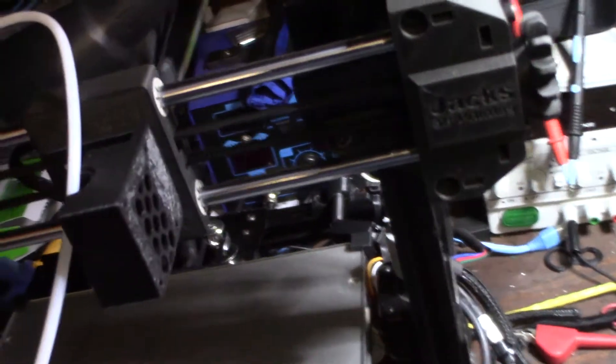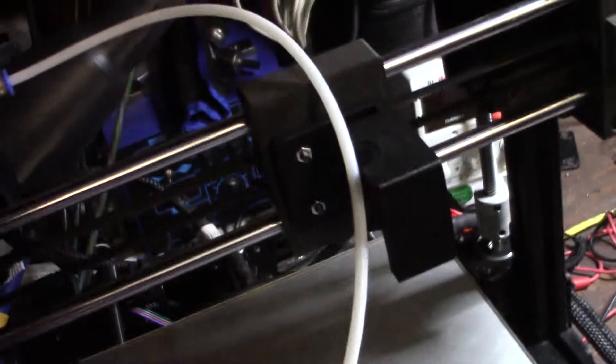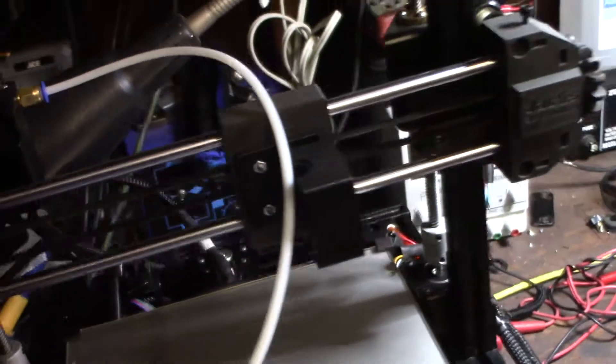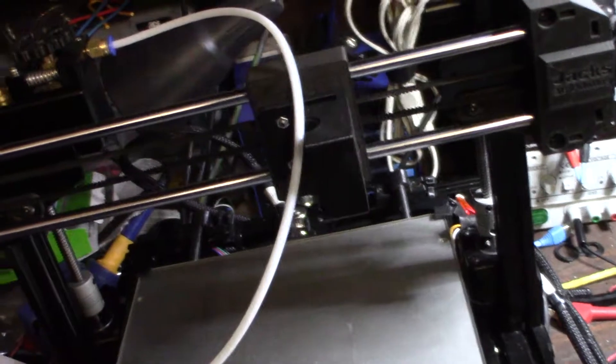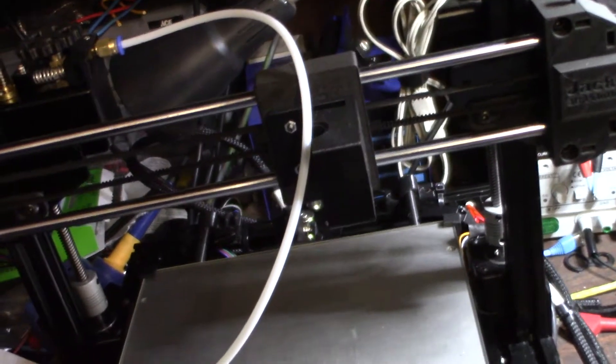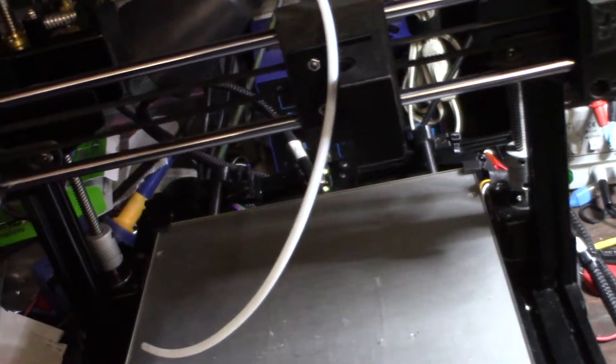Plus I, direct drive just seems way more precise than the Bowden. I mean, I know why they do that. The Bowden is so, you're reducing the weight up here so you have less jerk, but I mean, if you get your linear advance dialed in, it's not usually a problem.